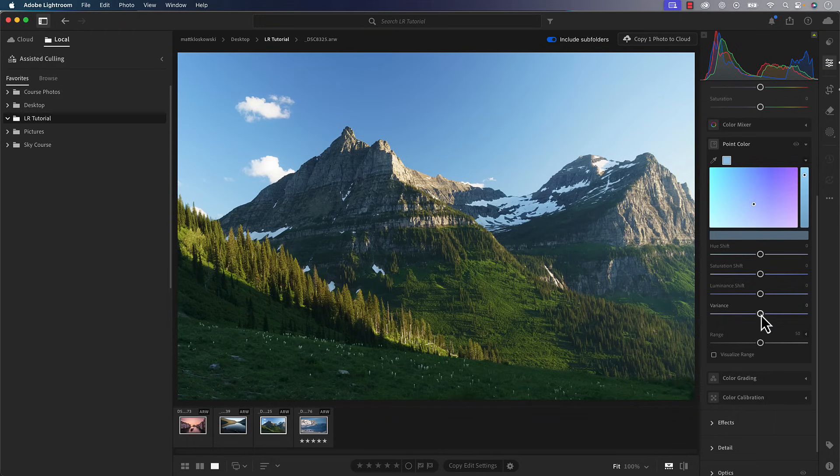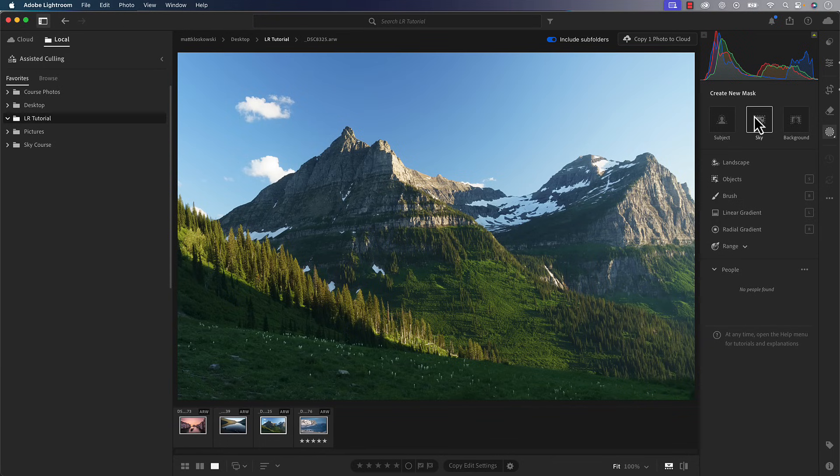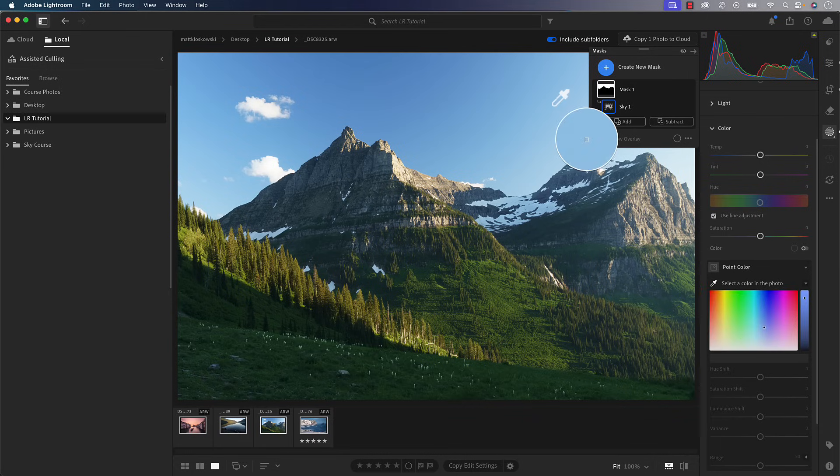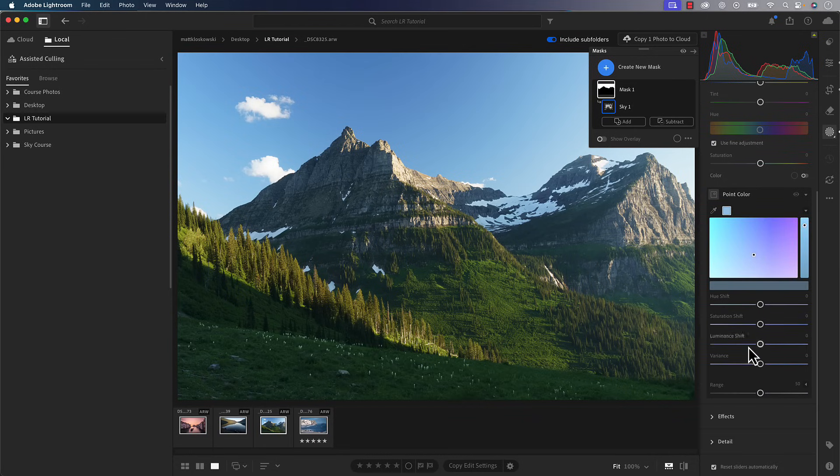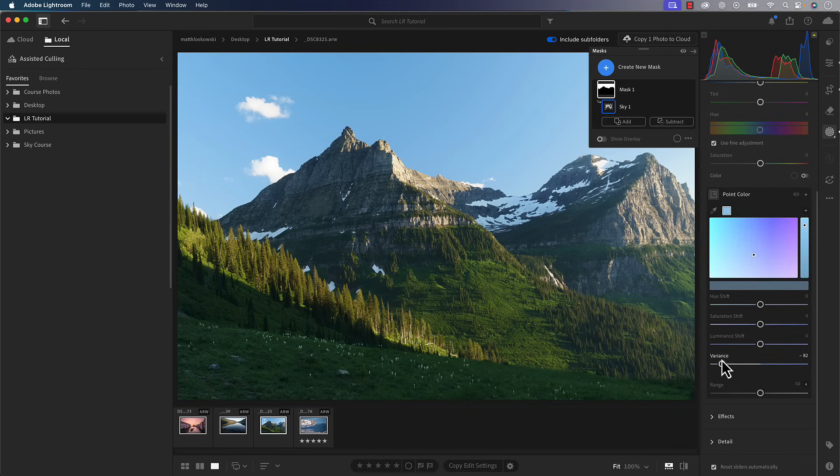But I want to give you two tips. Tip number one is don't do it here. Tip number one is go to your masking tools, select, for example, here, a sky mask, make a mask of it, then go down to color, then go down to your point color, do the same thing, click on that color, but now do your variance adjustment on that mask. So now I've smoothed out the transition of those blues. So it looks just looks smoother across. I don't have that dark blue circle in the middle.